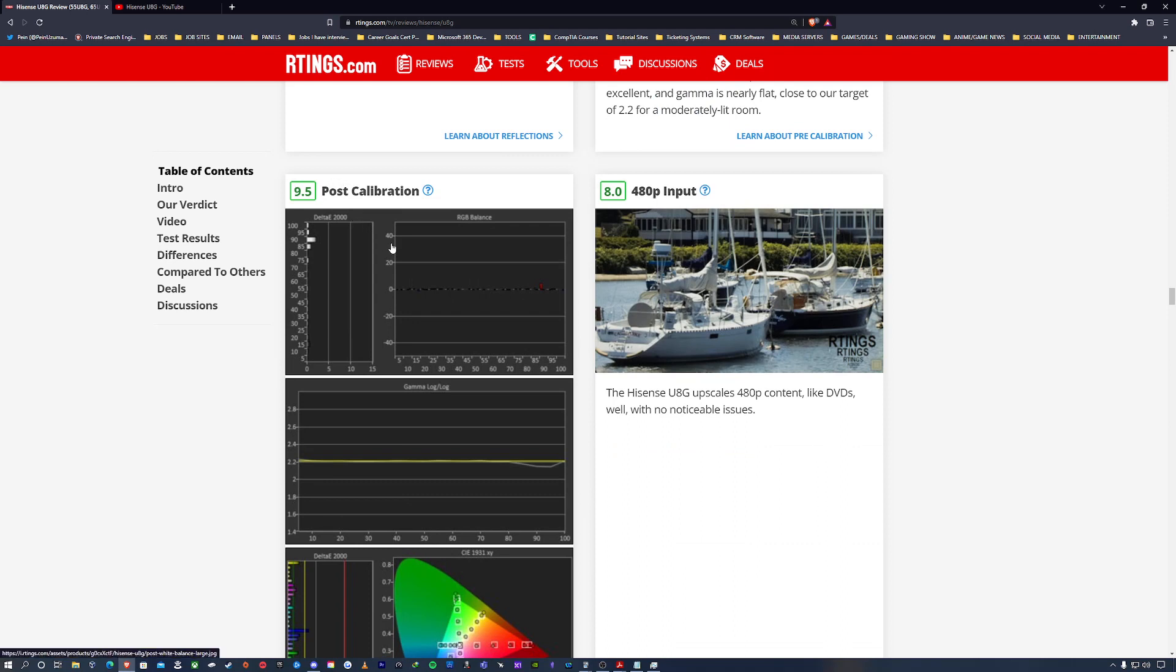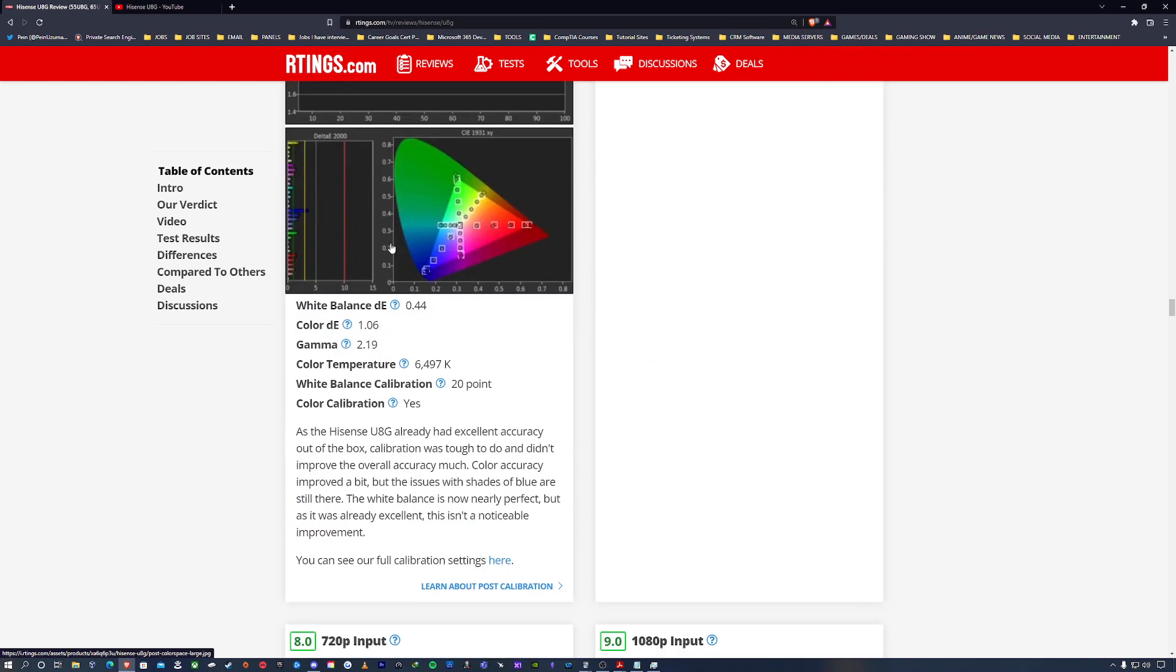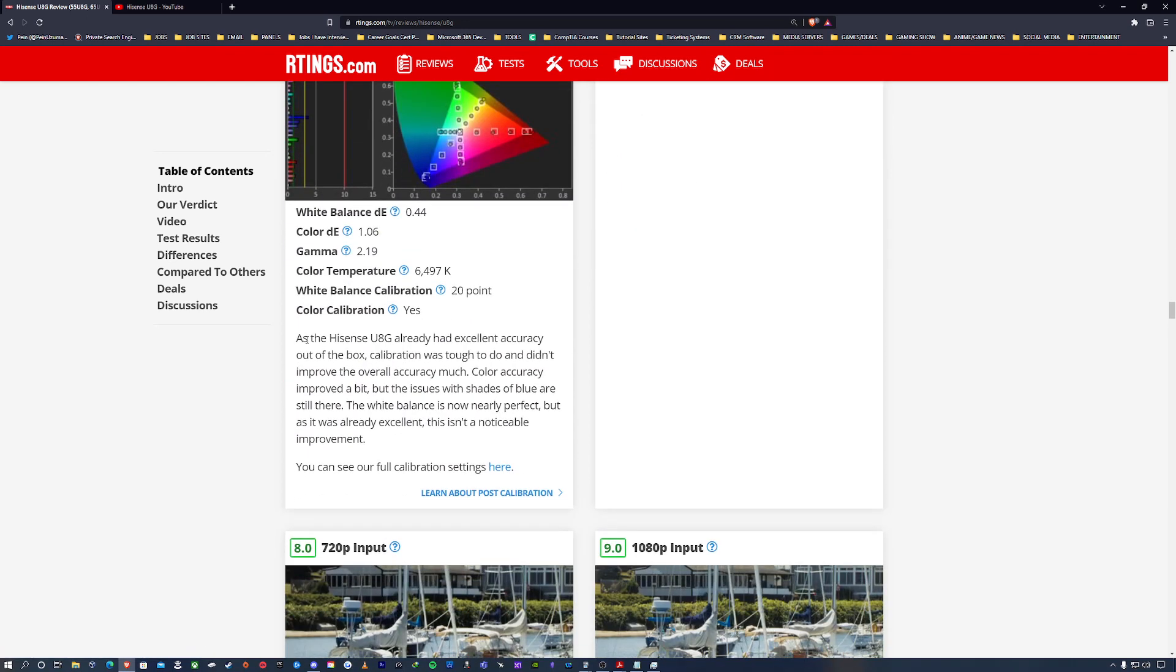So once it's properly calibrated, right, and as stated, as the Hisense UAG already had excellent accuracy out of the box, calibration was tough to do and didn't improve the overall accuracy much. Color accuracy improved a bit, but the issues with shades of blue are still there.